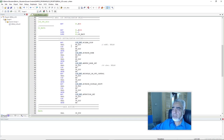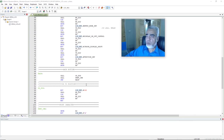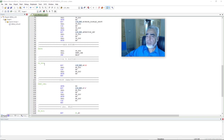Here we have written the LCD initialization routine and we have initialized the LCD by sending all initialization commands one by one: clear display, cursor home, entry mode set, display on/off control, cursor display shift, and function set. And here in the main program we have written two subroutines — that is 'call go_position' and 'call print_character'. The go_position subroutine will select the row and column where we want to print our character, and the second routine will print the character on the particular row and column selected by the go_position subroutine.